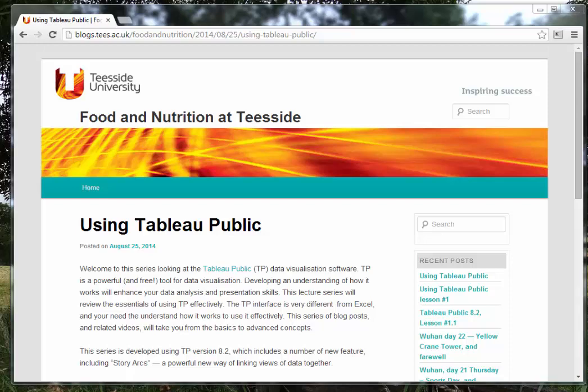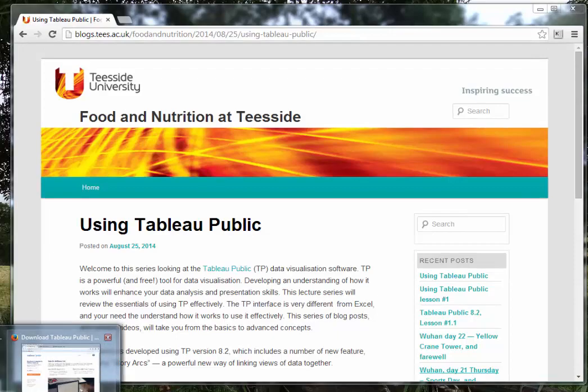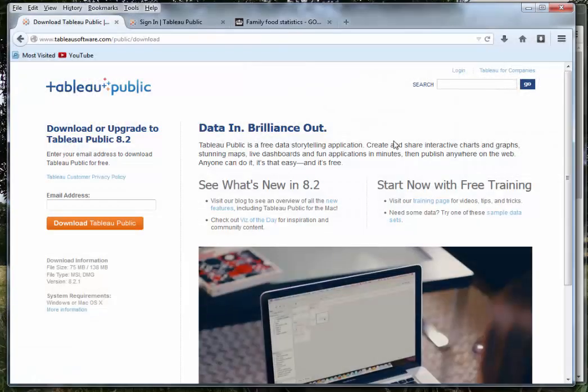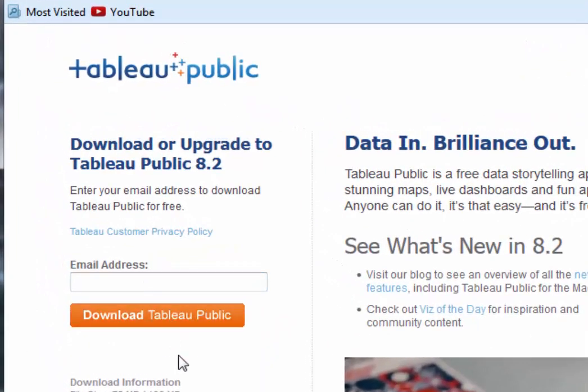Tableau Public is software to analyse and visualise data. It's available as a free download which can be obtained from this link. All you do is put in your email address and download it. There are versions now for PC and Apple computers as well.